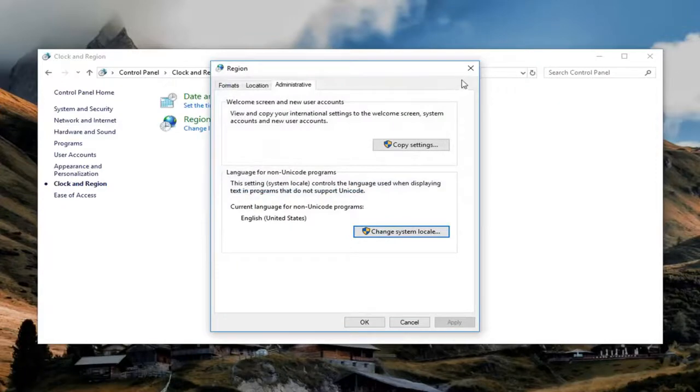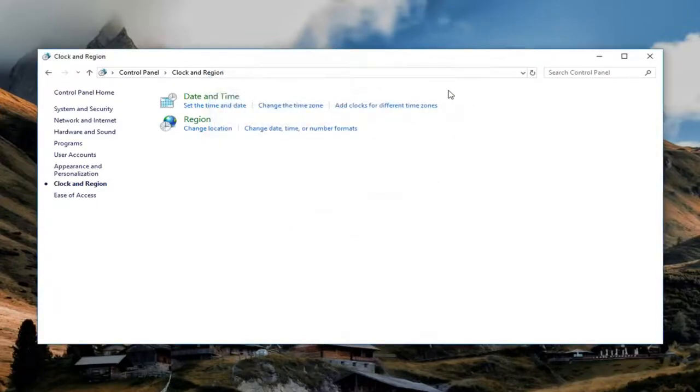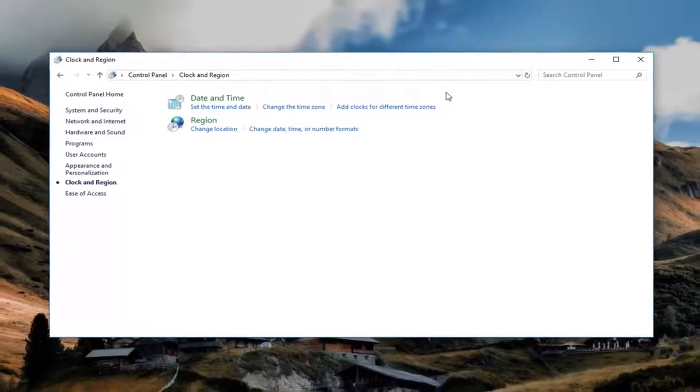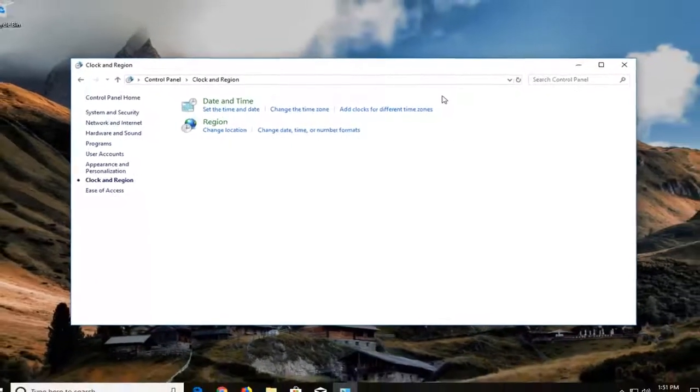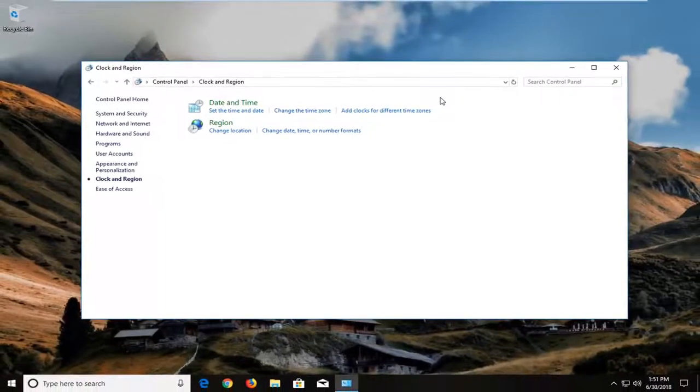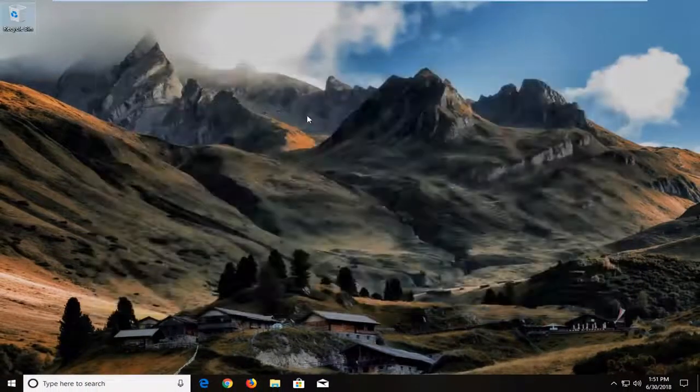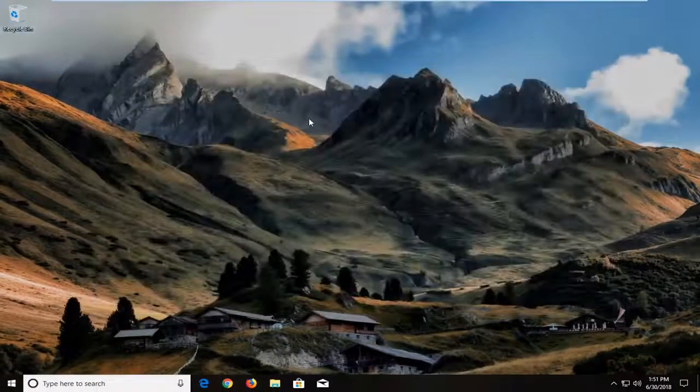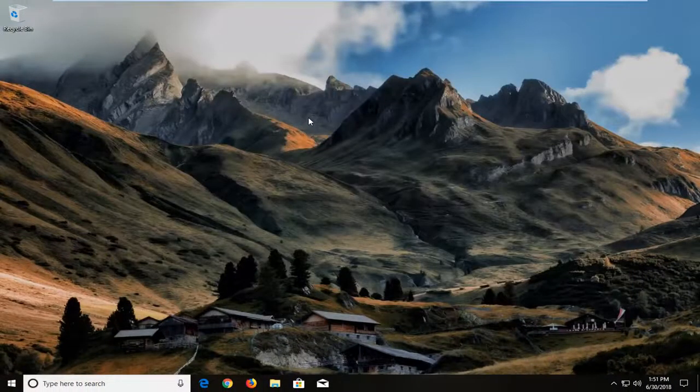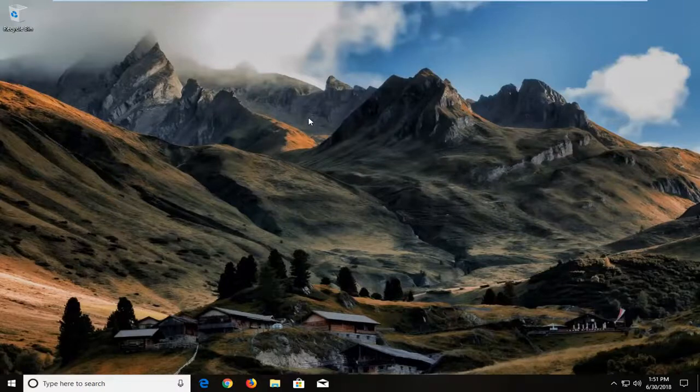I would recommend restarting your computer once you've made the change. That should be about it. I do hope this brief tutorial was able to help you guys out. As always, thank you for watching, and I look forward to catching you all in the next tutorial. Goodbye.